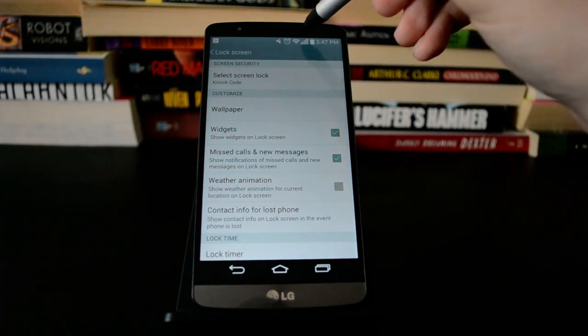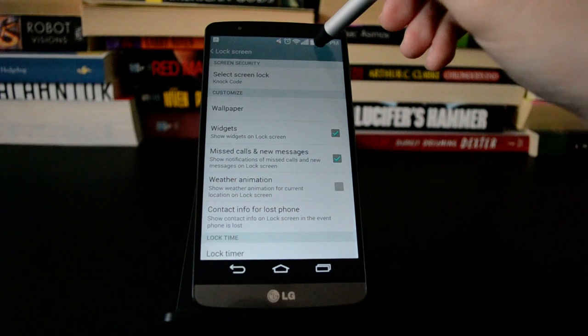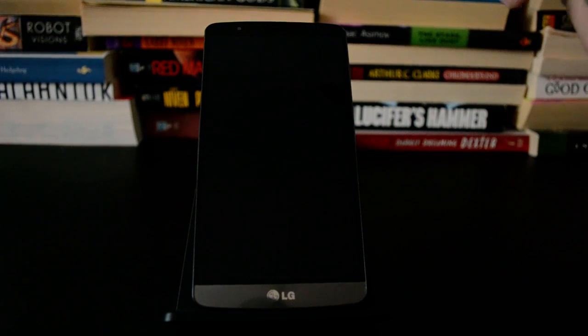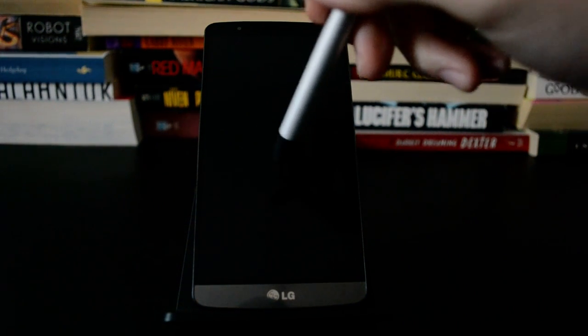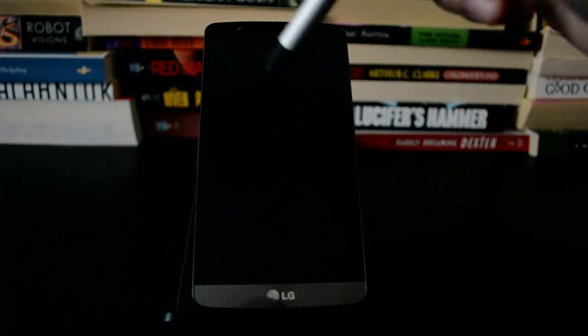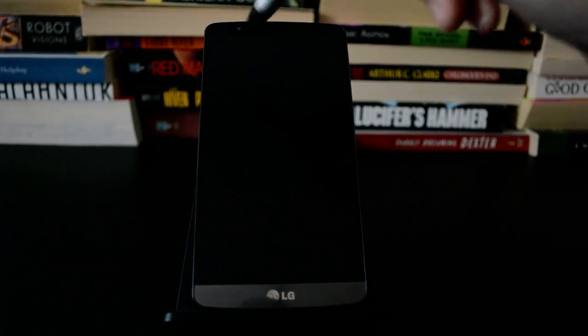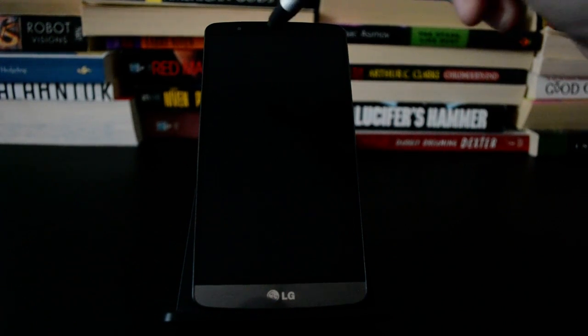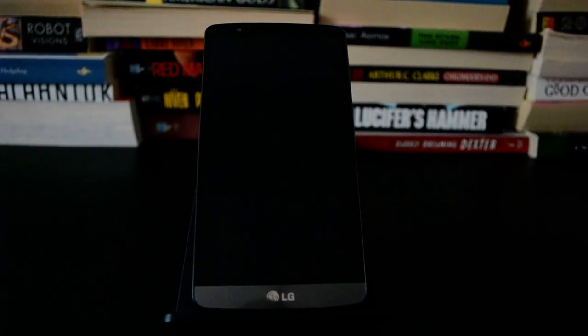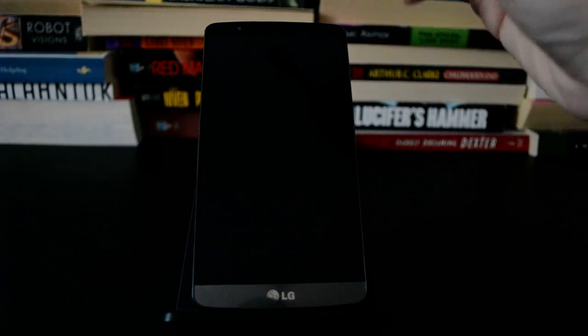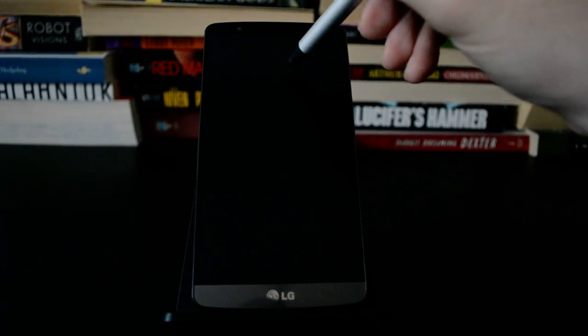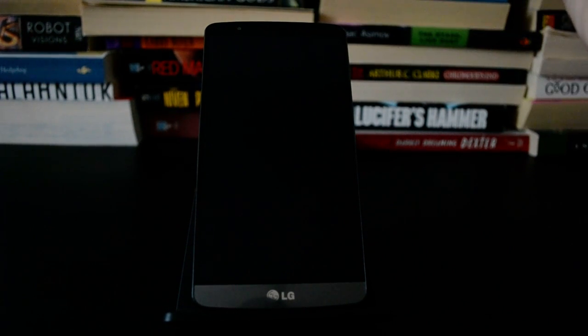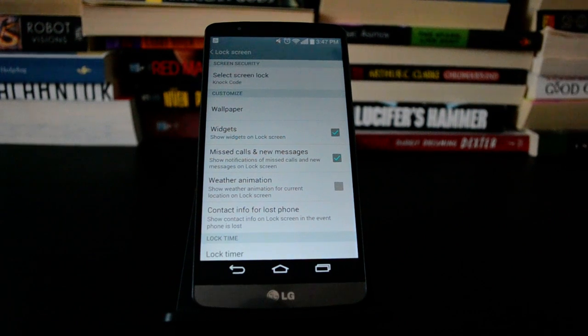Now, the interesting thing about Knock Code is that you don't have to tap right where that box was when you set it up. That's just a guide. It uses your first tap as a point of reference, and then you just have to move in the right direction. So we can start way up here at the top, and input the same code, and it works.